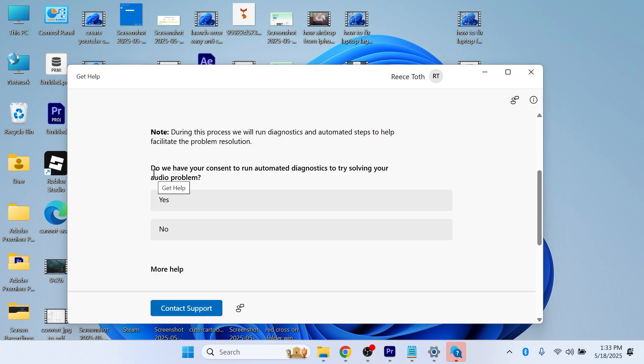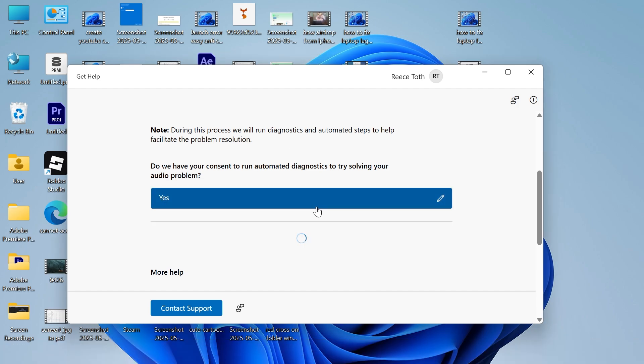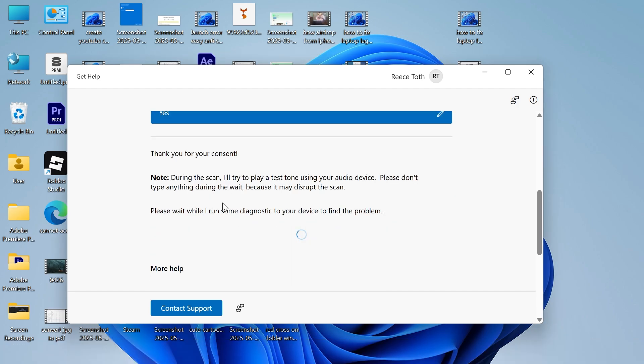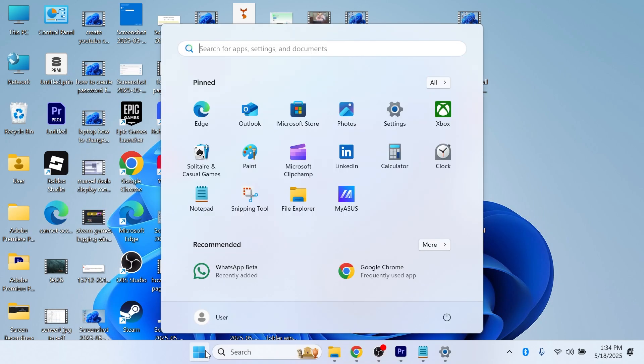Next to do we have your consent to run diagnostics, press yes, and then you can run through the steps on this screen to try and diagnose any issues with your audio. If it's still not working, come over to the start menu and search for services.